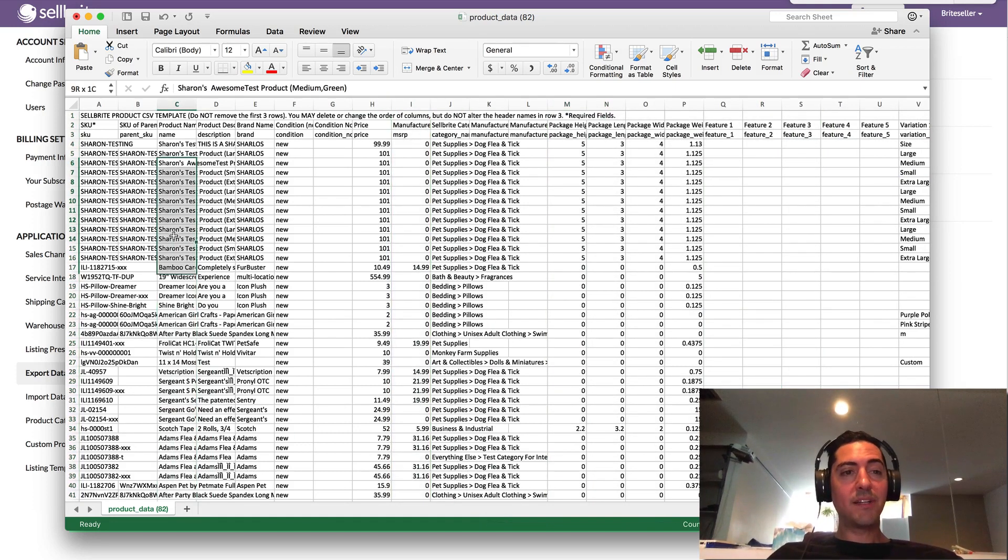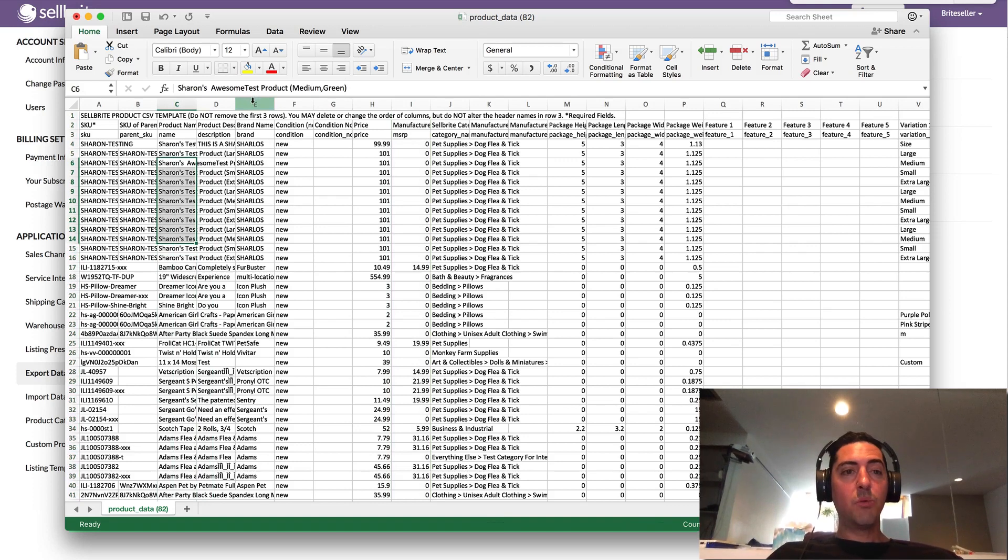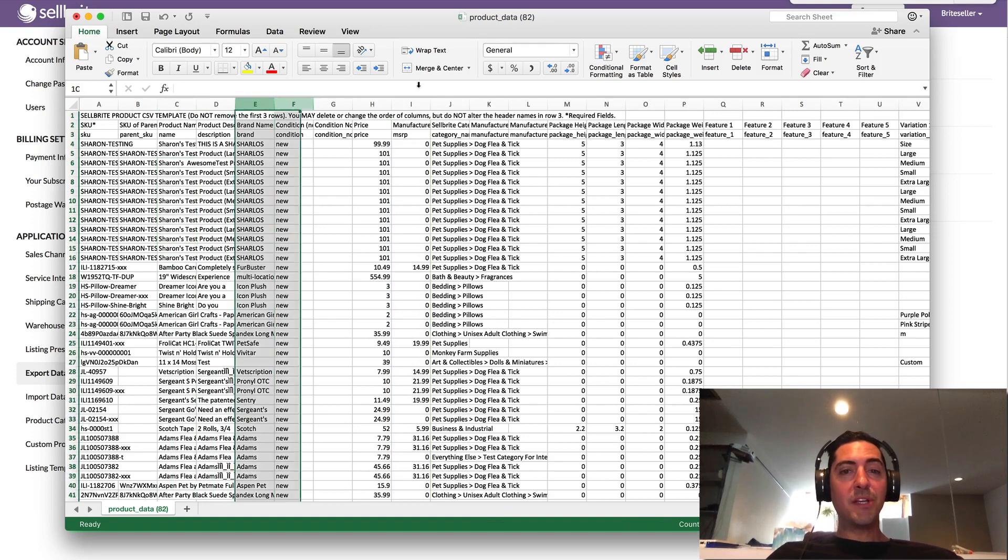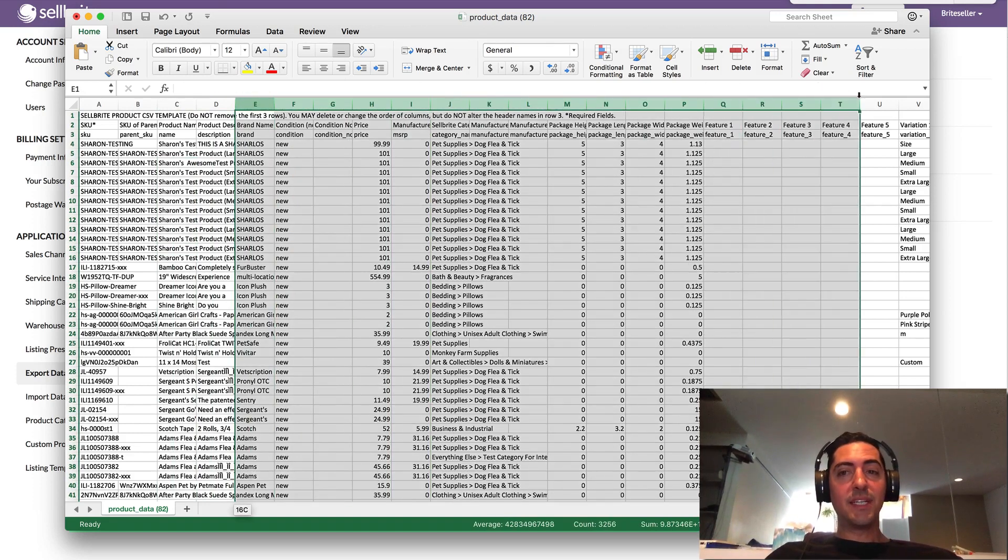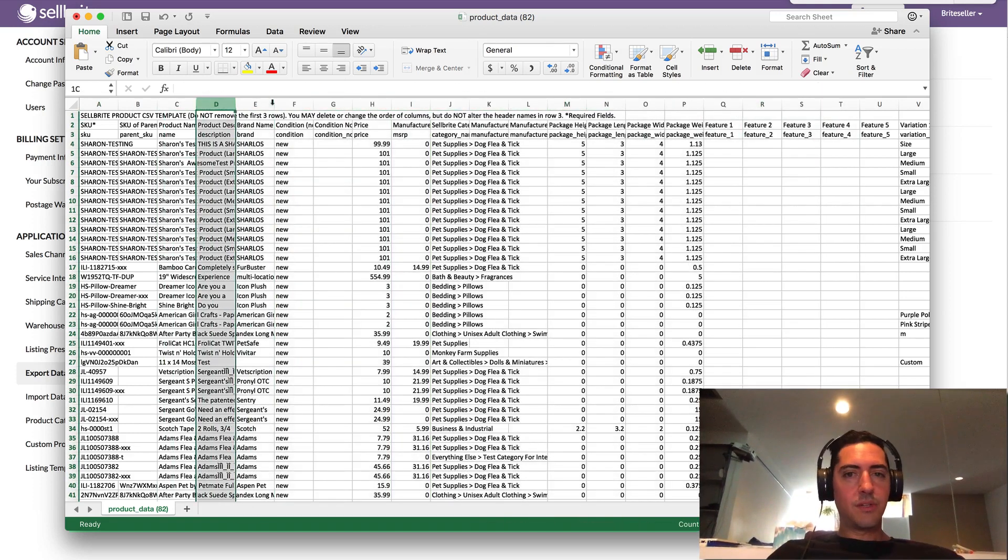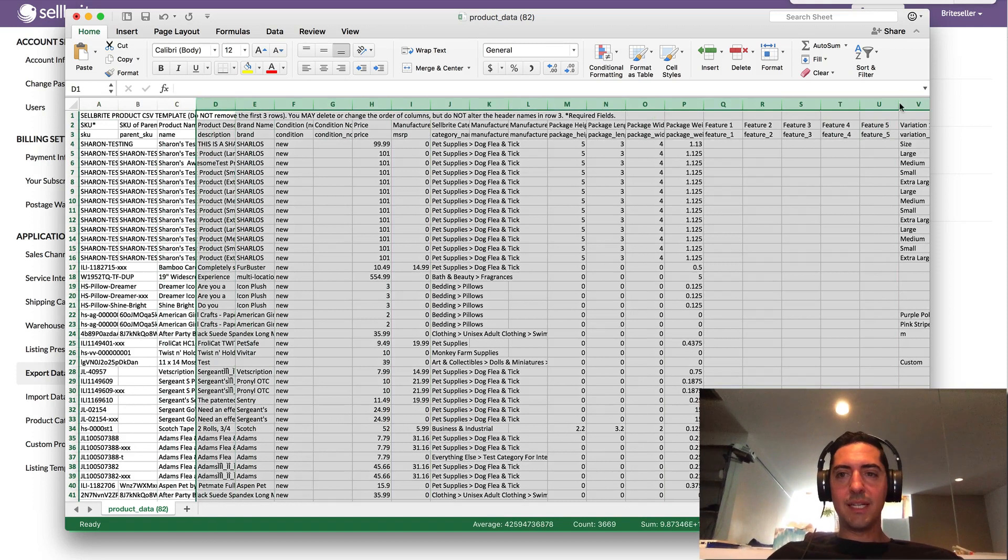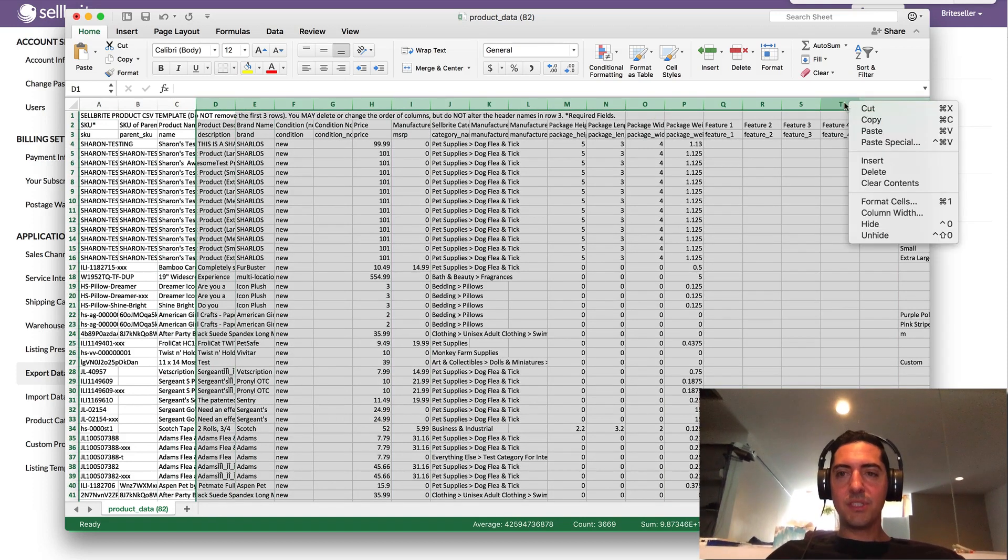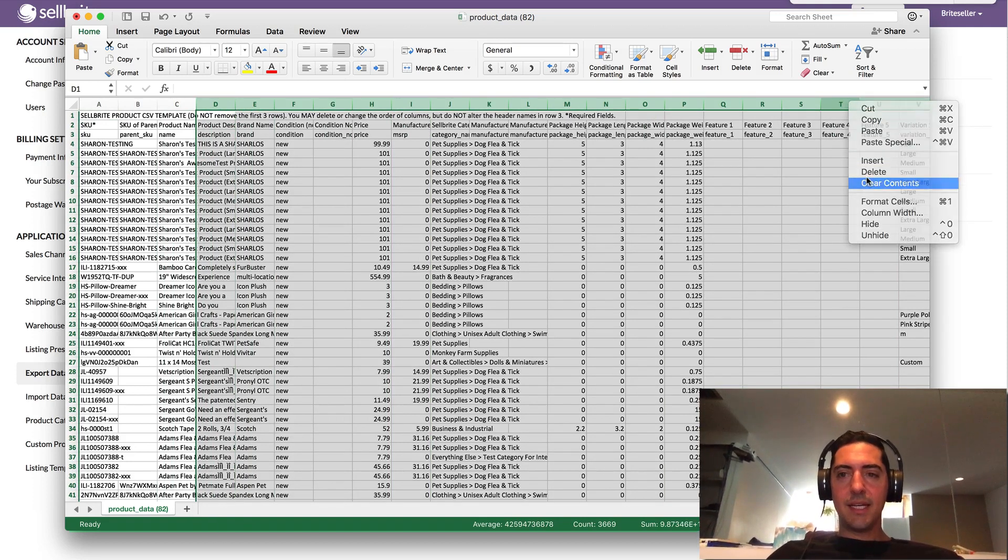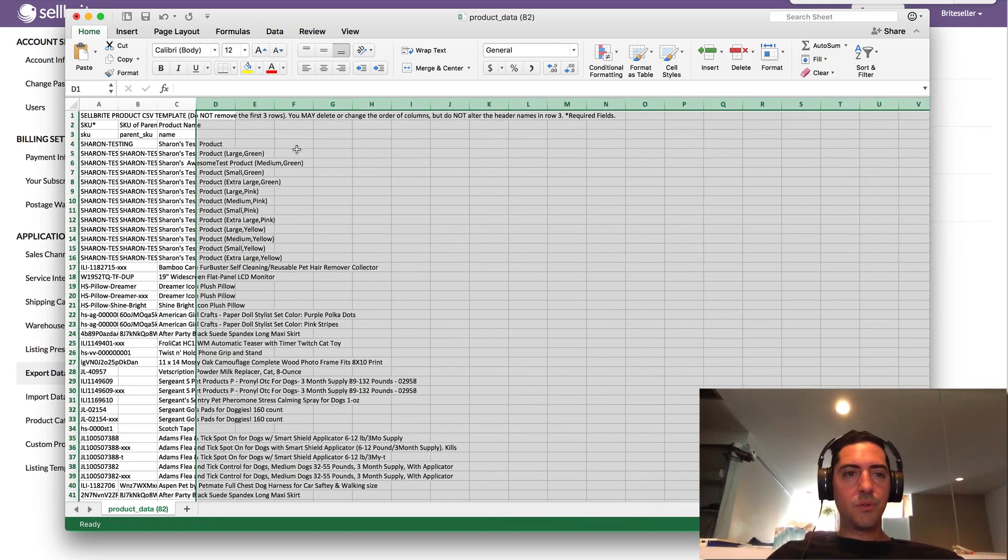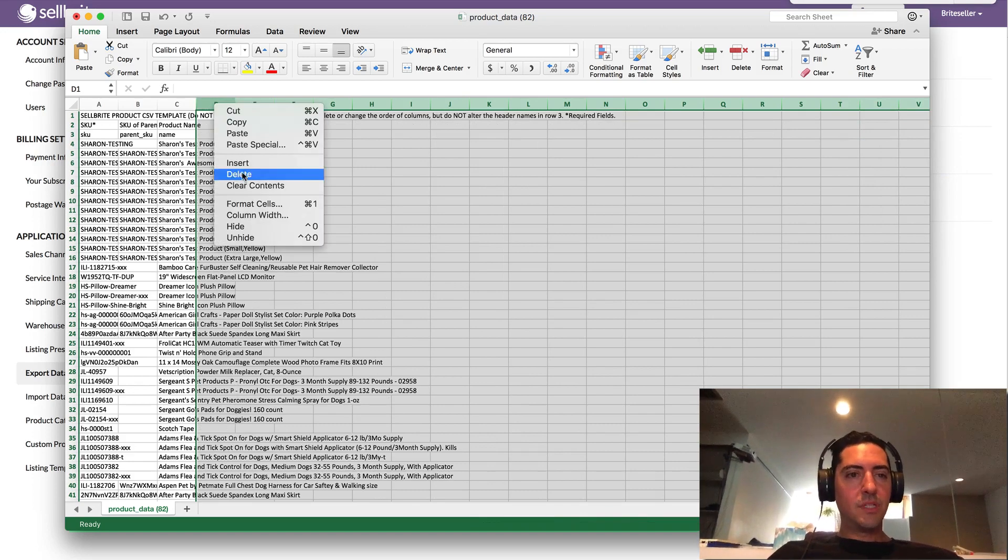So if I just wanted to come in and edit some product names or some descriptions, what we highly recommend doing is deleting all the rest of your columns. So I'm just going to highlight these columns and I'm going to clear the contents of them.